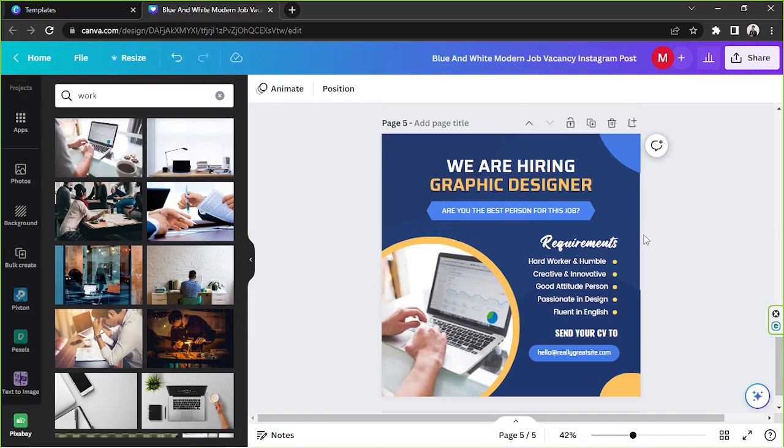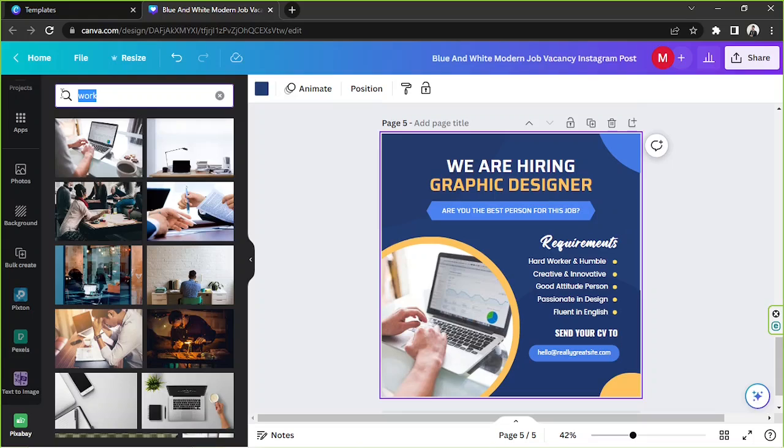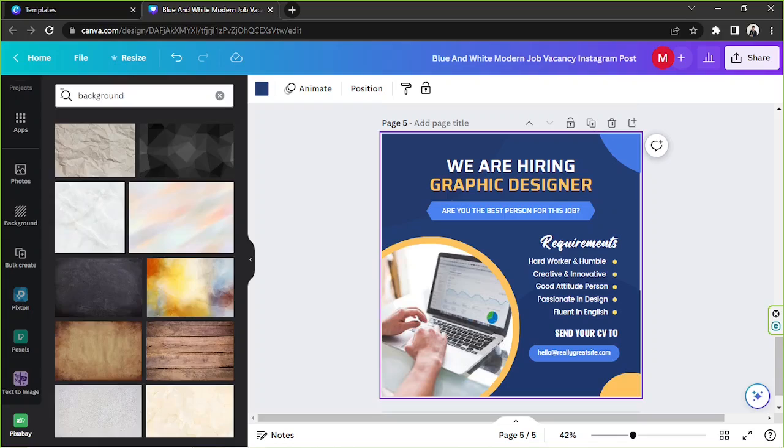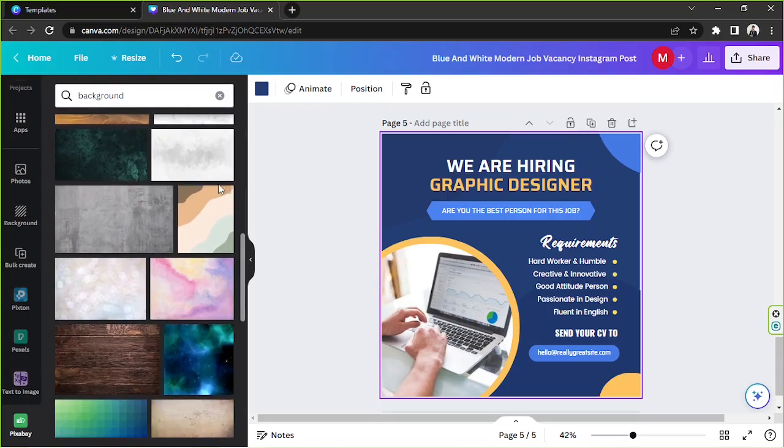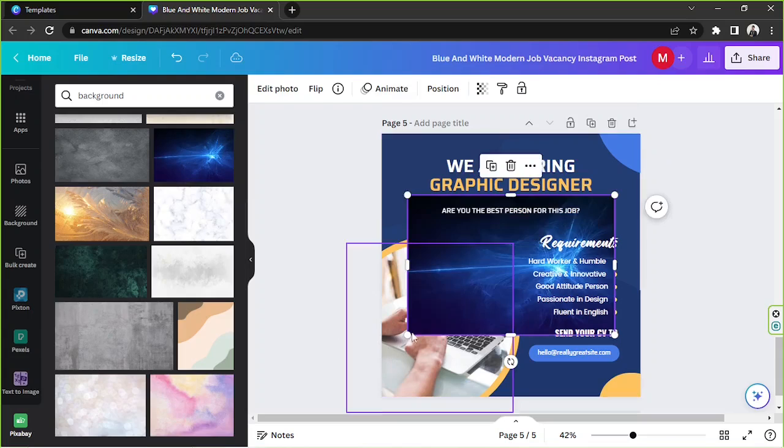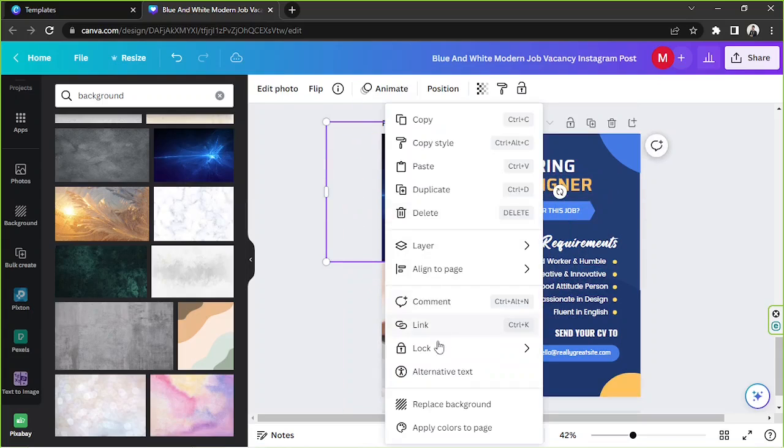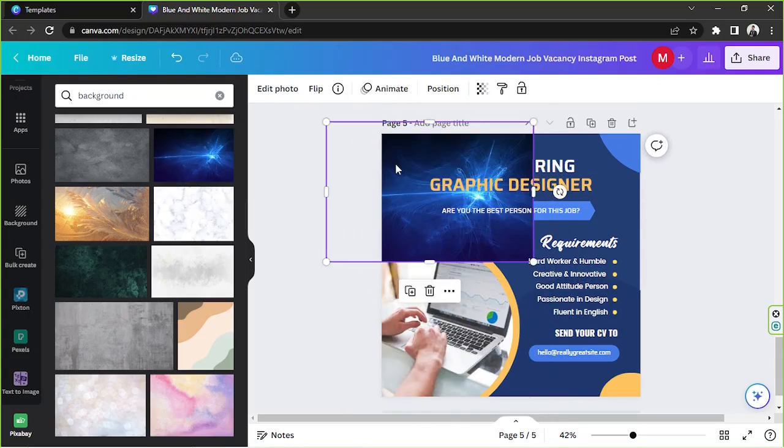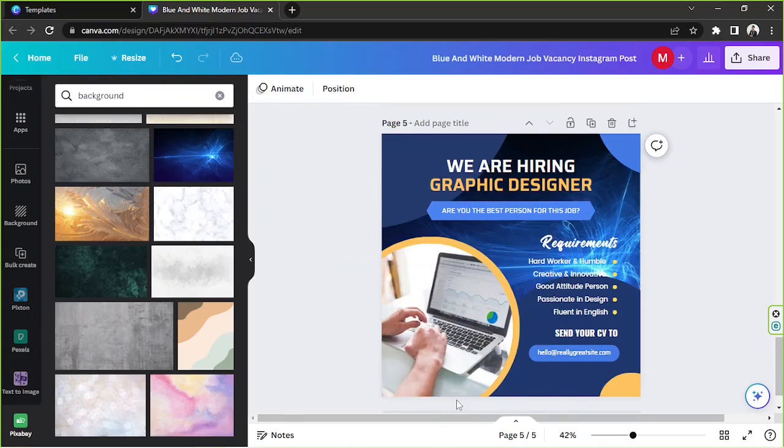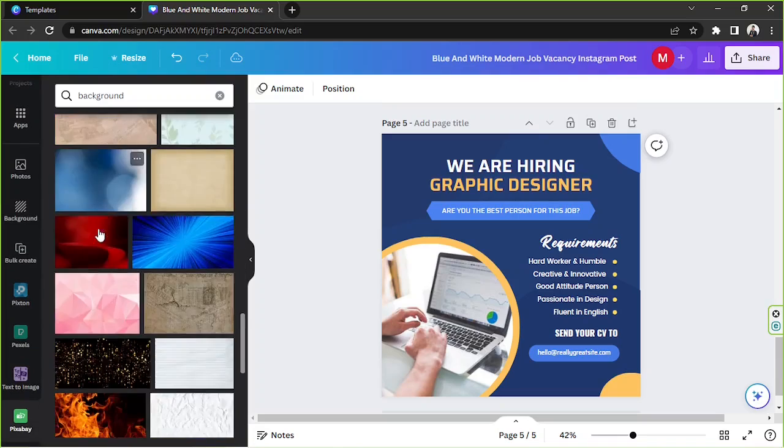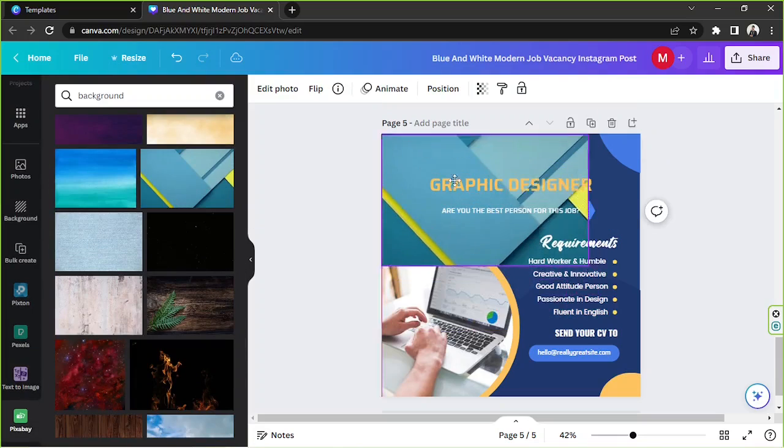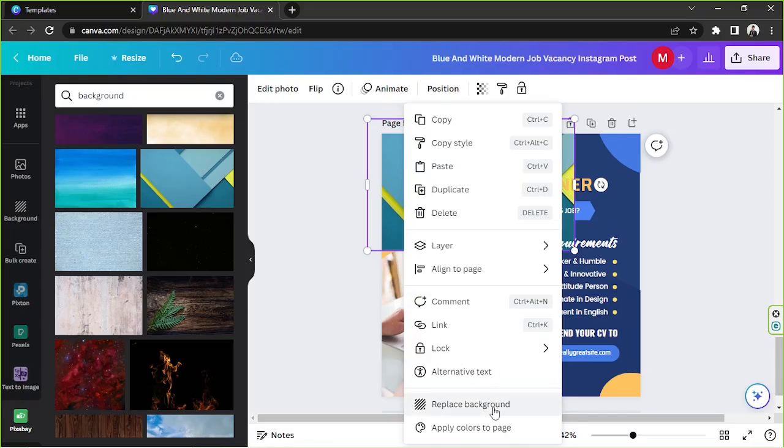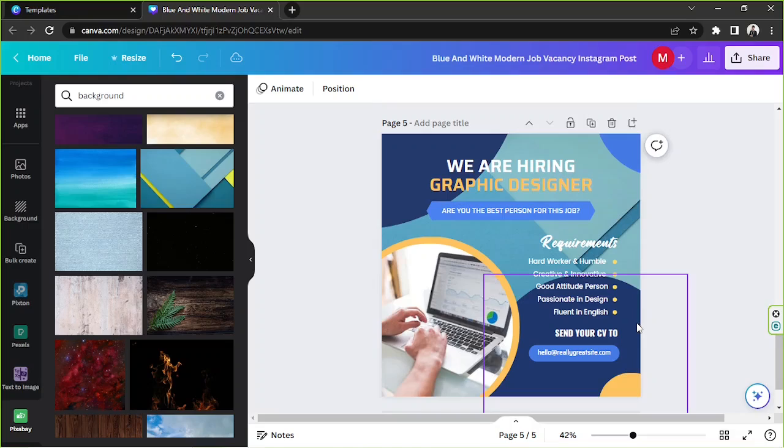All right, so for the background, I think it's quite nice. Maybe we could change it to something. Let's try background here. How about this one? Replace. Oh, by the way, right click, replace background. I think it's too much. How about this one? We're going to right click, replace background. And I think it looks nice. So we're going to go with that.